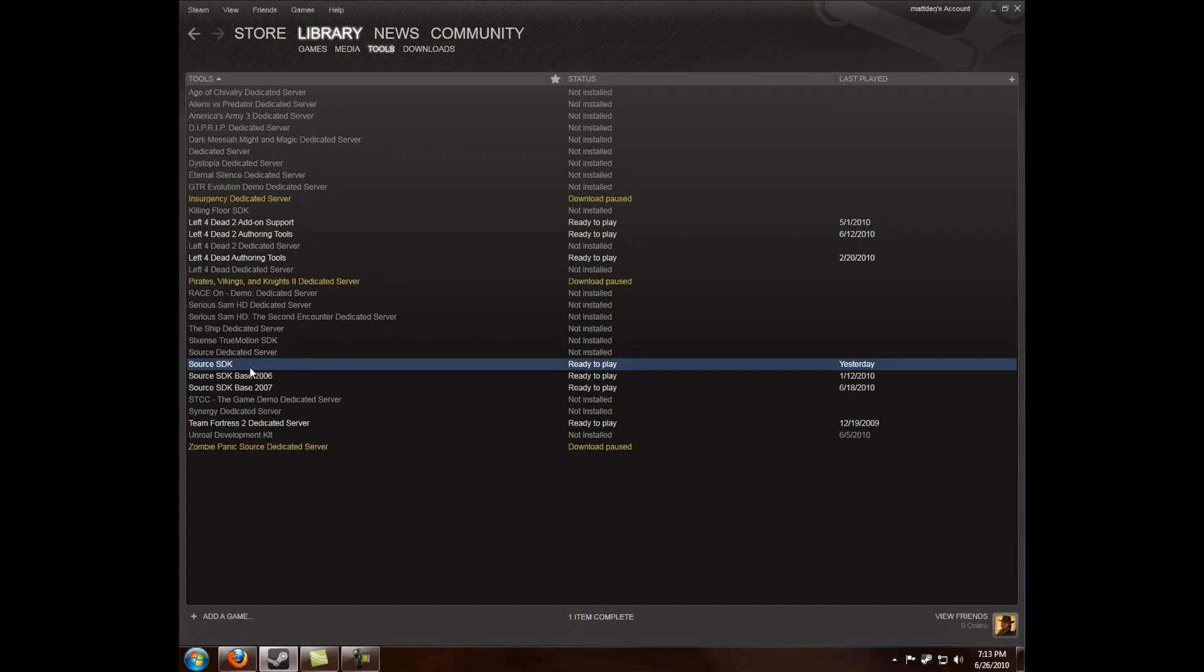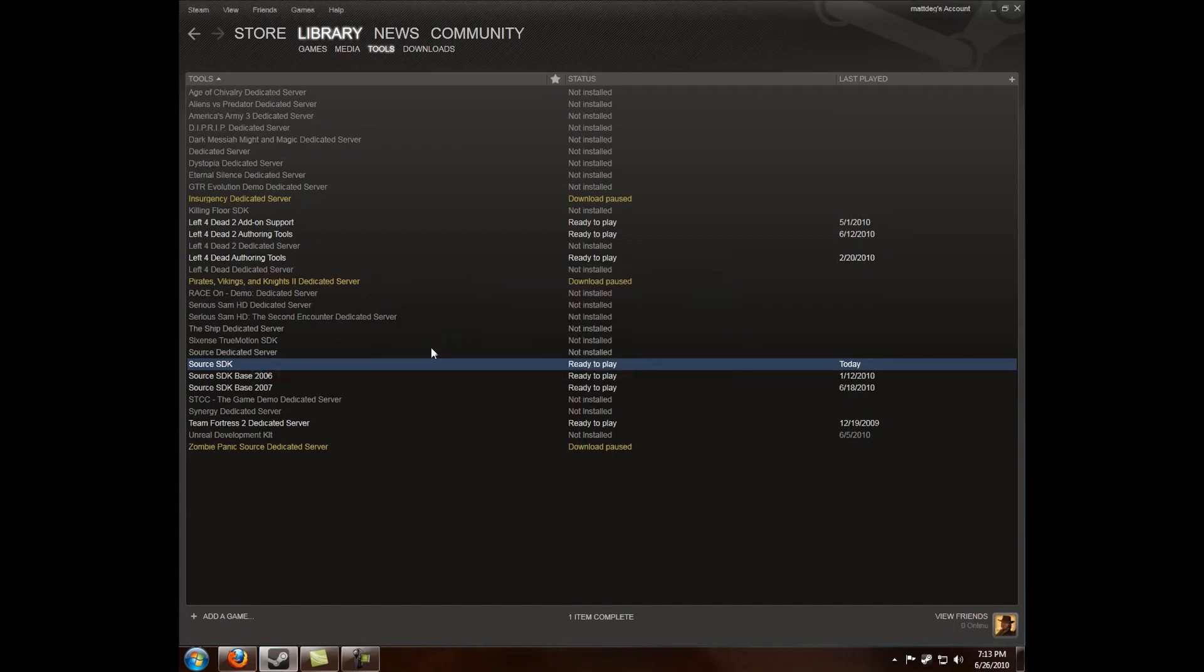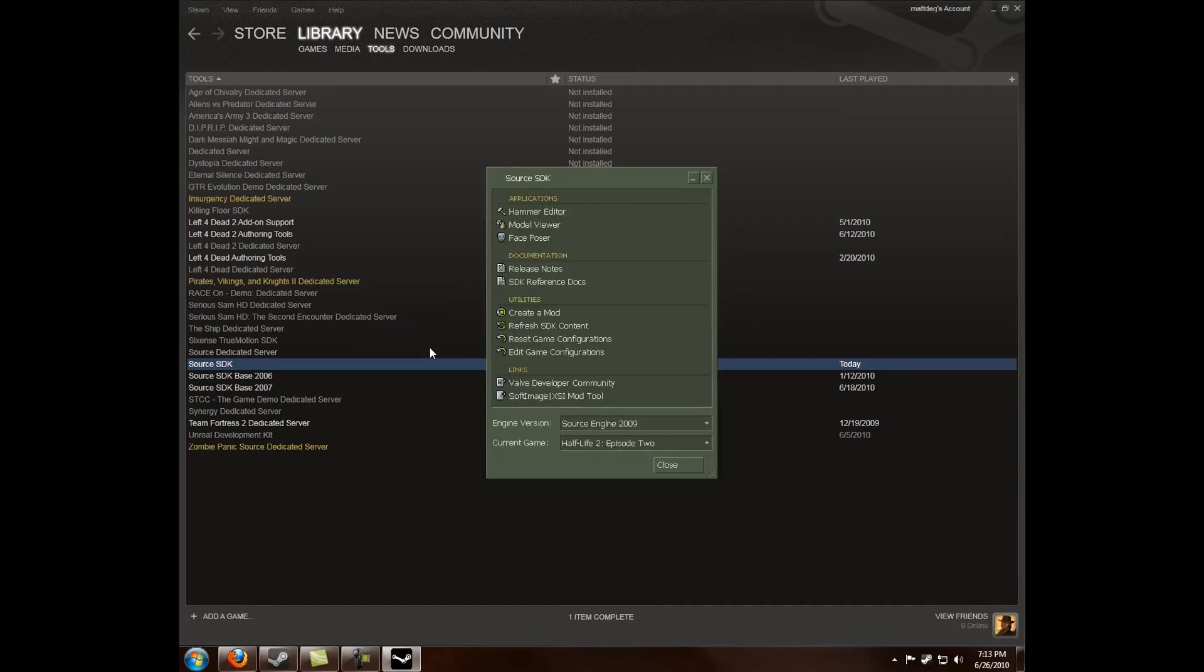Alright, next thing you want to do is double click it of course, and I'm going to launch Source SDK. Now the menu for the Source SDK has changed a bit.